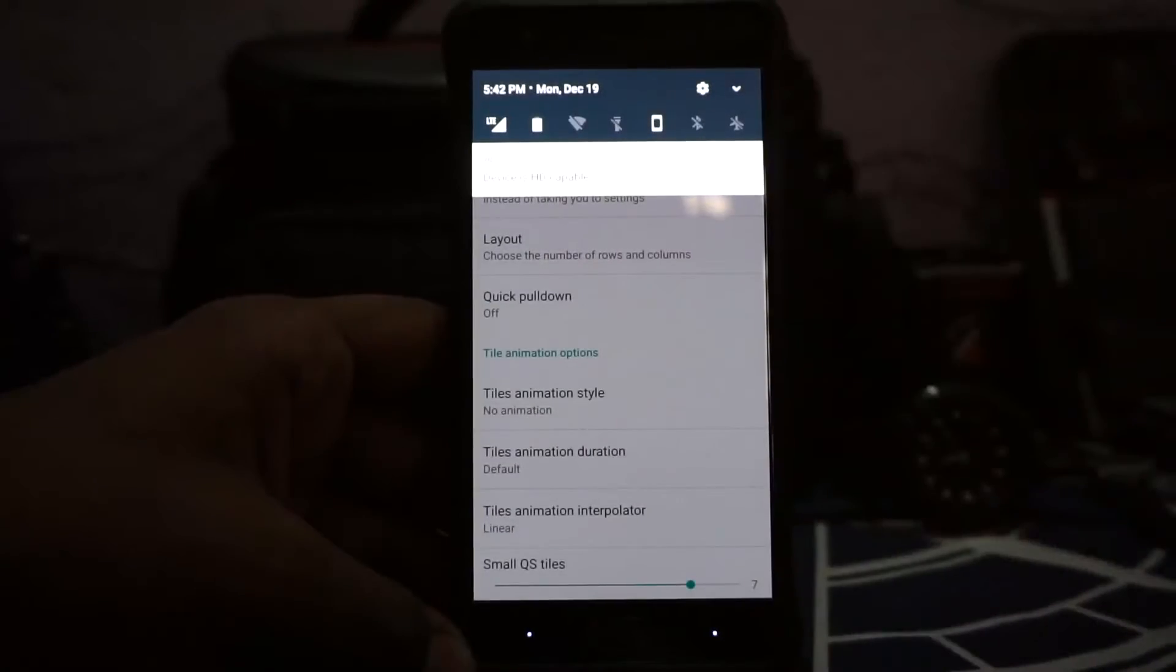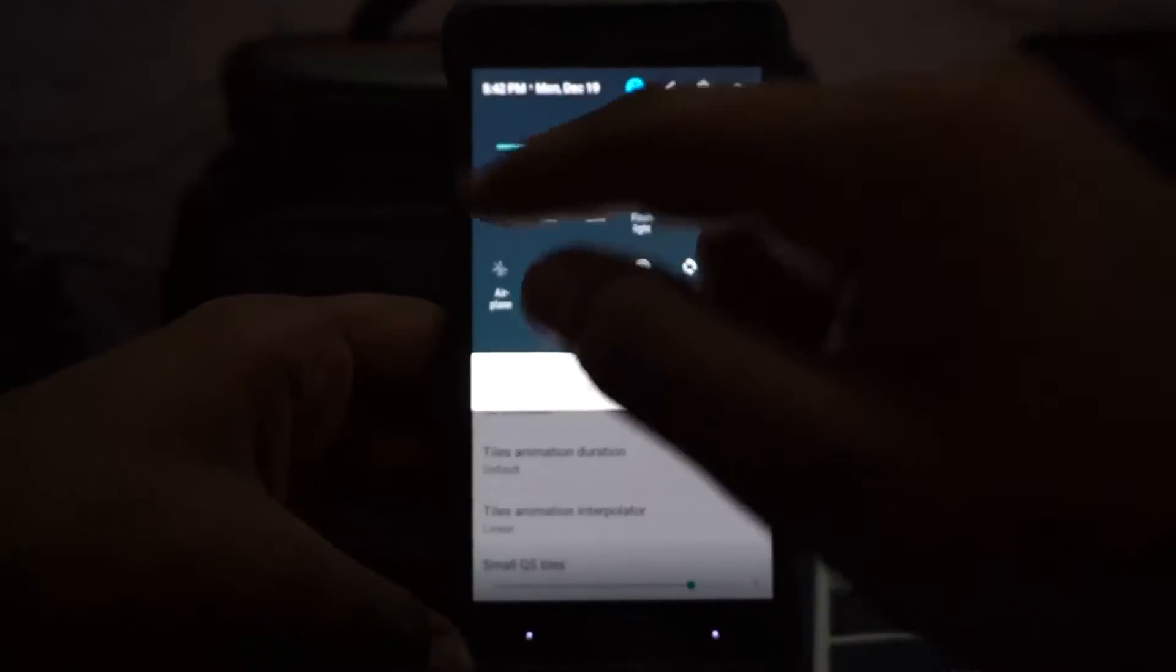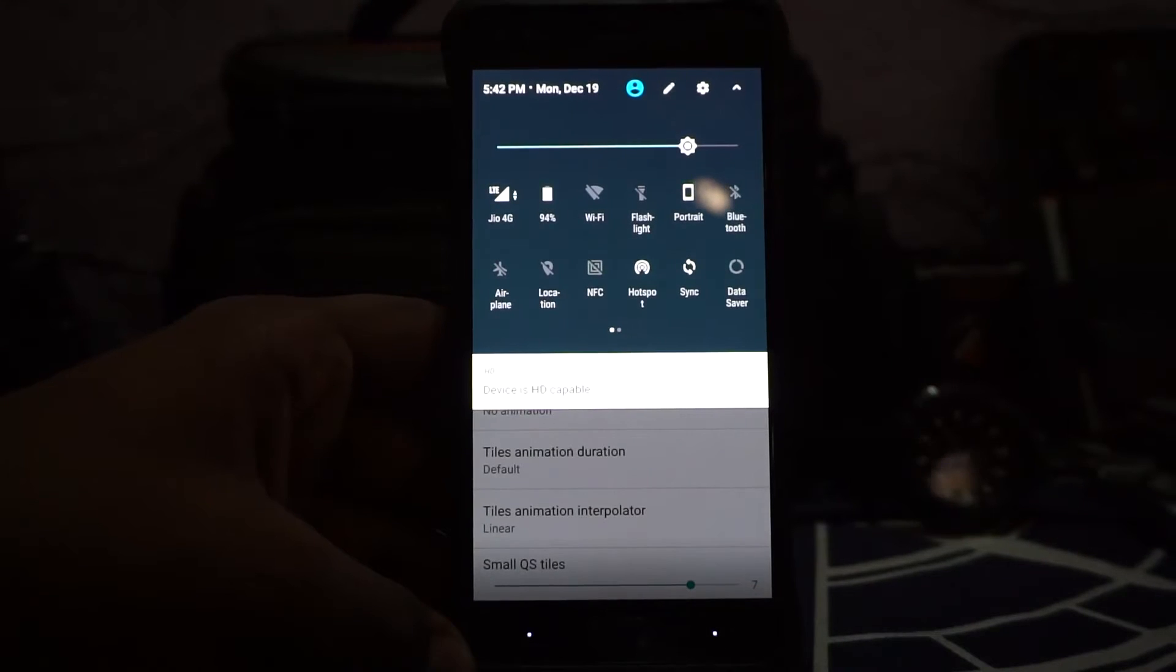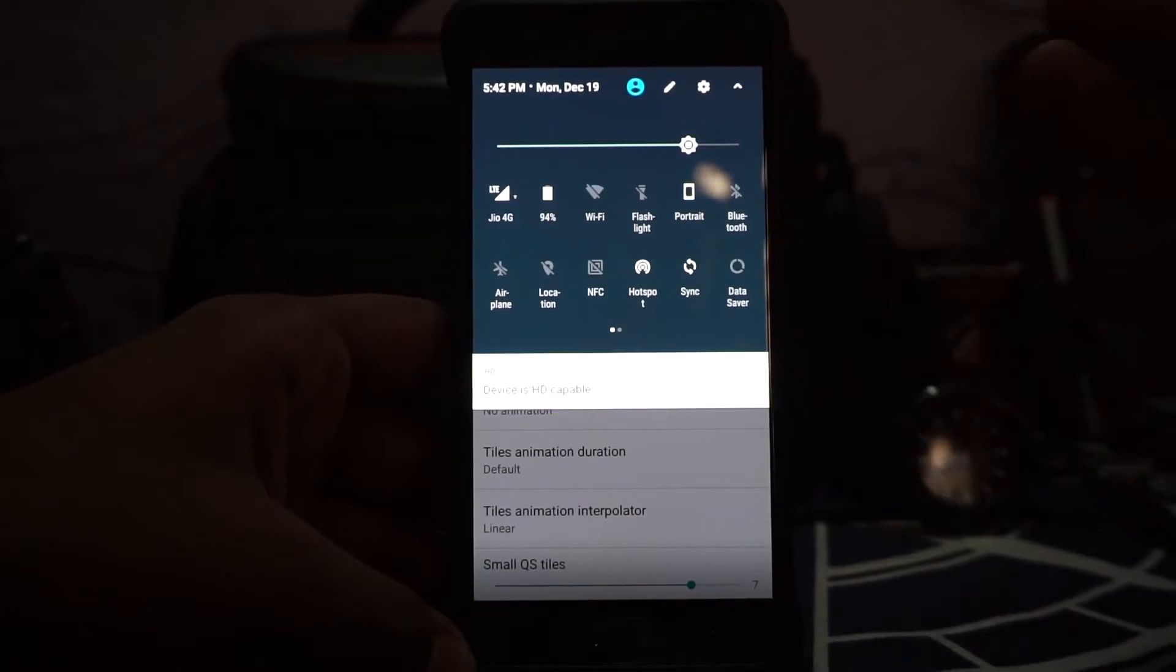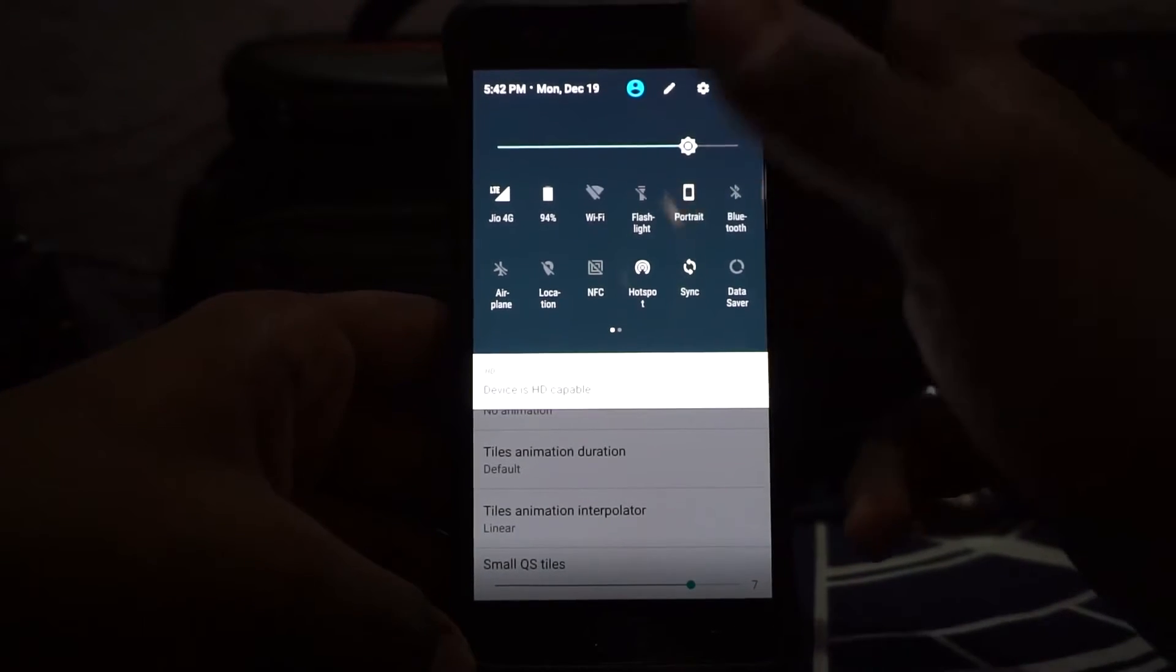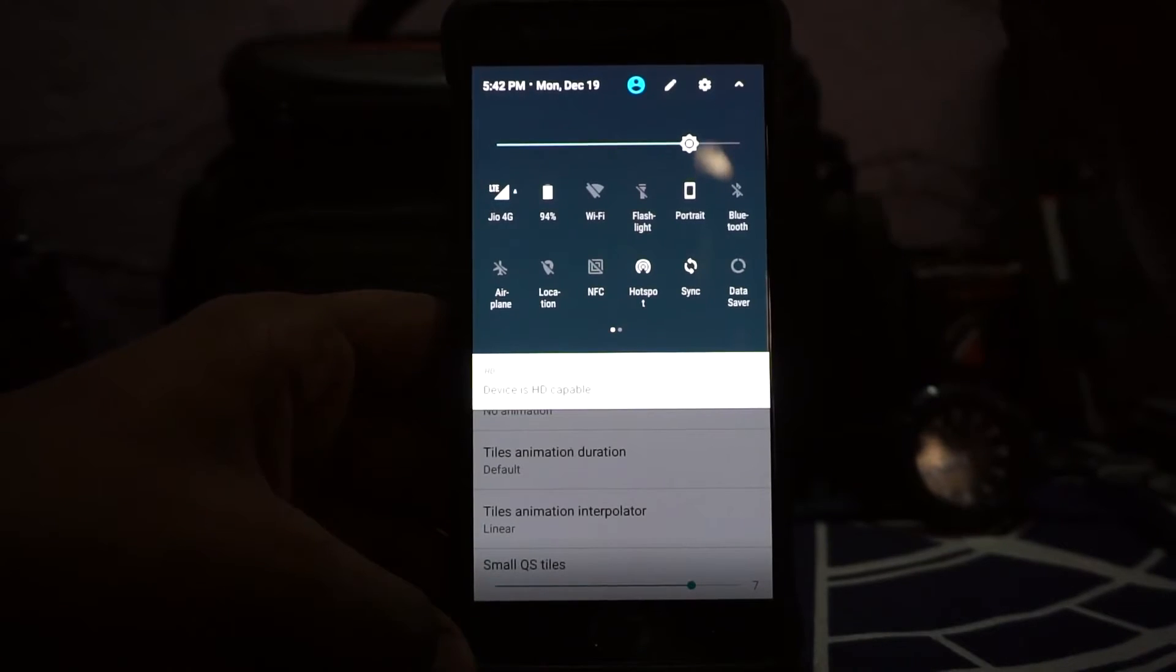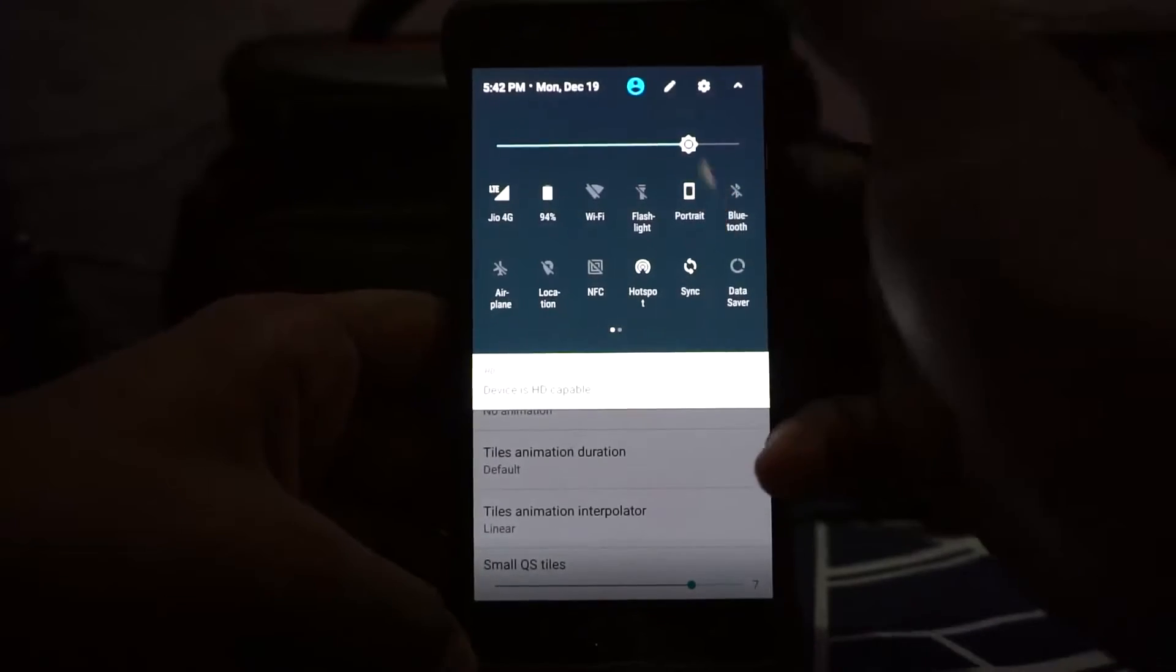The thing is, in the tile menu you cannot go more than six, so that is something I'm not a huge fan of. I personally use seven tiles per row or per column, so that is something I would have liked in this one.